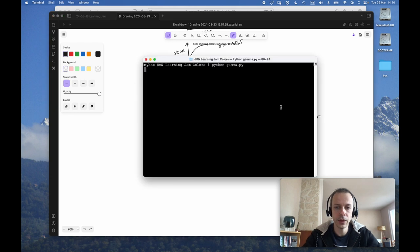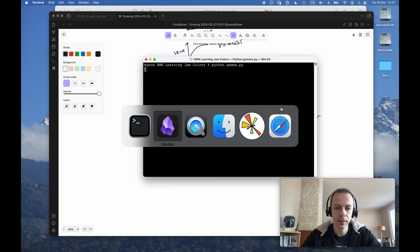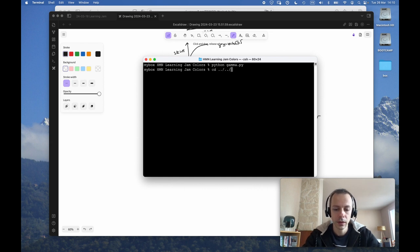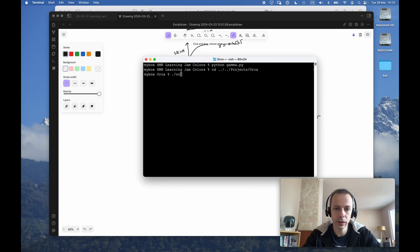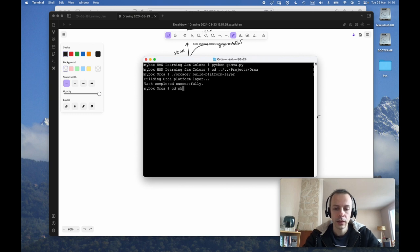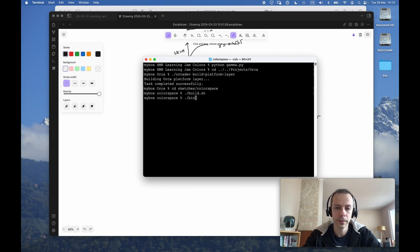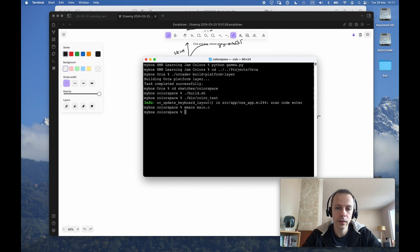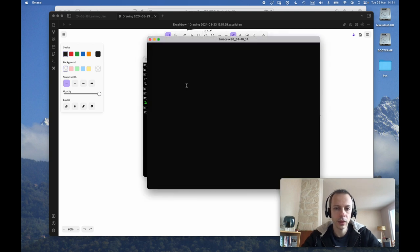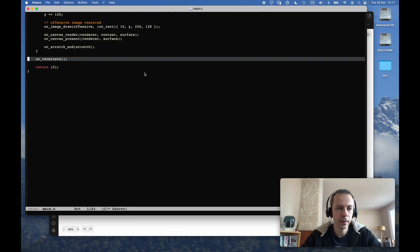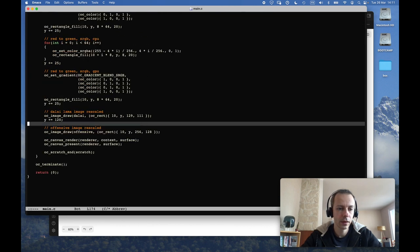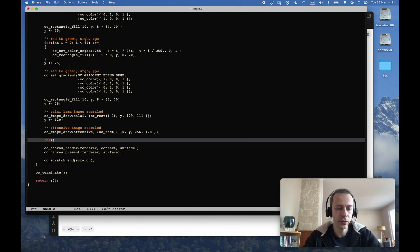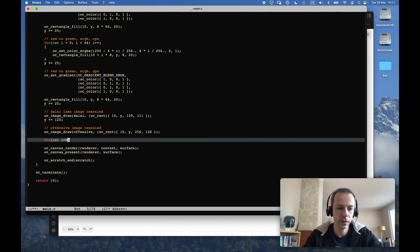And I can compare that with something where I just write the linear color in the normal way, and this way I can compare the effects of different conversions side by side. So let's do this. Let's go to Orca and let's go to our color space test.